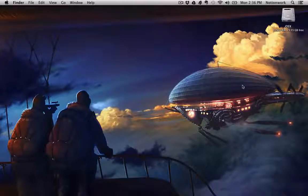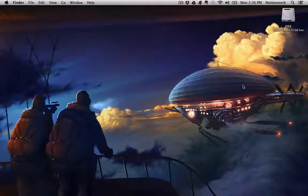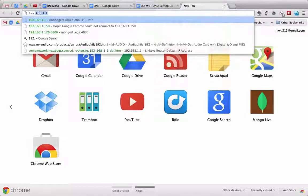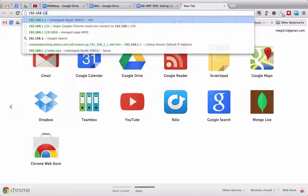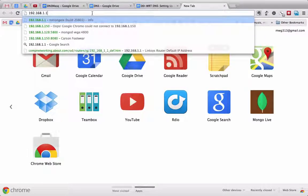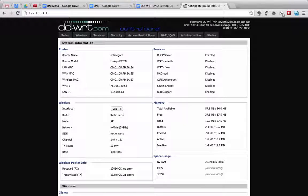So let's go ahead here and visit the web interface for our router by typing in 192.168.1.1, which is the IP address of my router, and let's hit enter here and see what we get. And here's the web interface for our DD-WRT router.